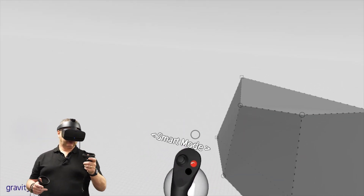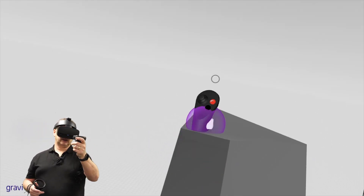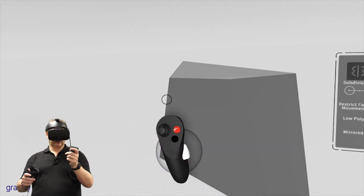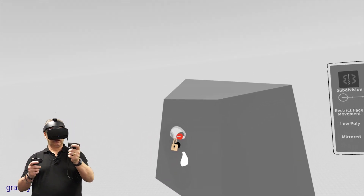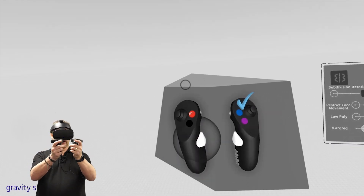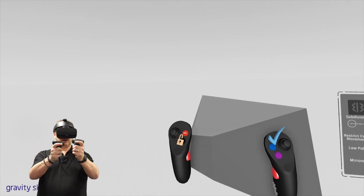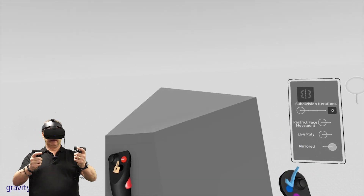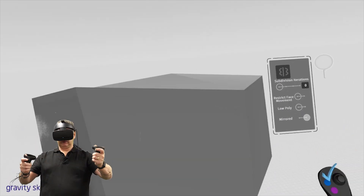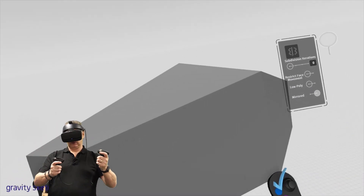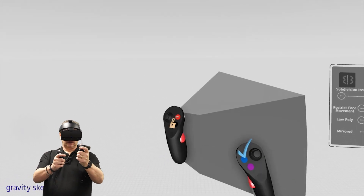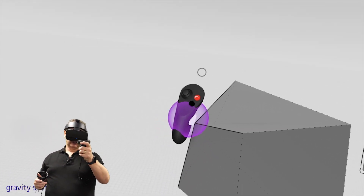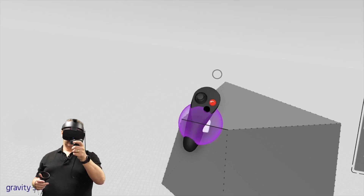Flick to face mode and it's exactly the same - you can grab a face and move it around. If you hold both grips and pull in and out it just scales that one component, which is quite useful. Scale it to there, then flick again to edge mode and you can see the edges.